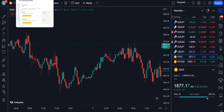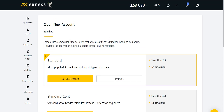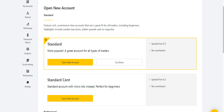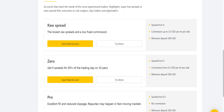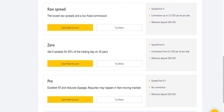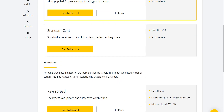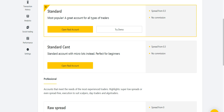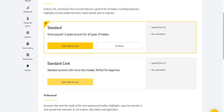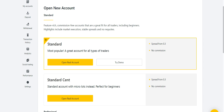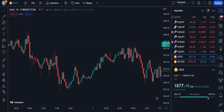Before going into the details, I want to tell you about the broker I'm using for my trading, which is XNess. If you want to open your account with them, you have five options: Standard, Standard Cent, Raw Spread, Zero, and Pro account. They are trustworthy for their deposit and withdrawal methods, and they give you maximum profit by taking very little or no commission. If you're interested, you can get the link in the description.